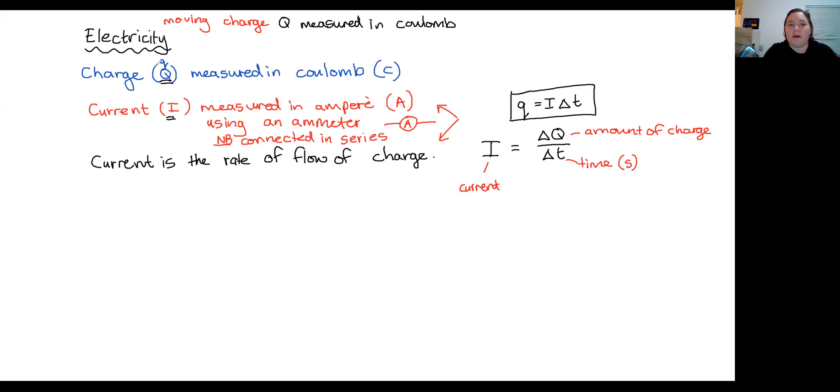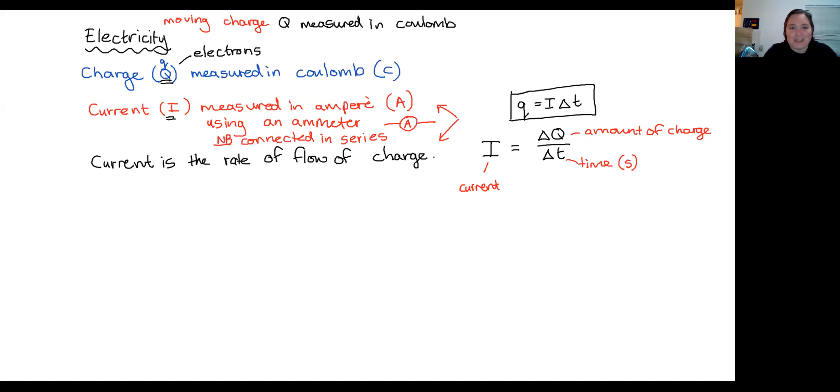When we talk about charge, the thing that's moving around the circuit are electrons. I've got a quick question: where do the electrons come from? Who can tell me where the electrons come from? So we've got the electrons in the circuit, they're moving — any idea where they come from? I've got an electrochemical reaction in the battery, but does that mean the electrons come from the battery? Do the electrons come from the cells?